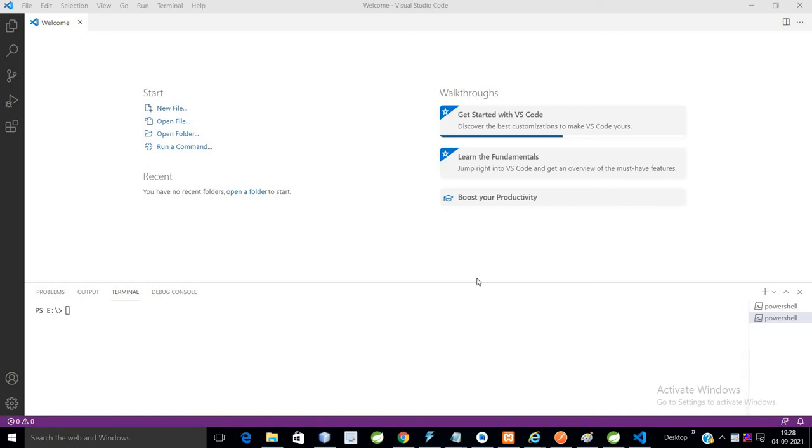Welcome back friends. In this tutorial, we are going to discuss how to create your first React Native application.